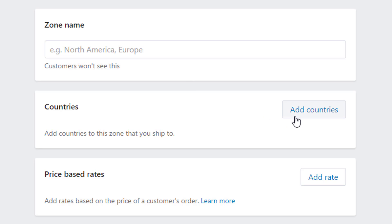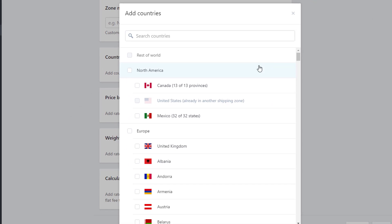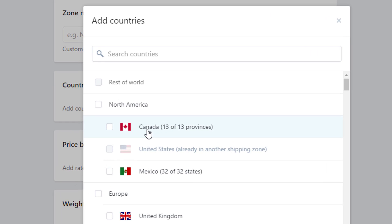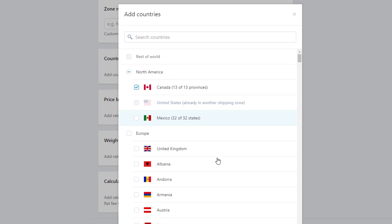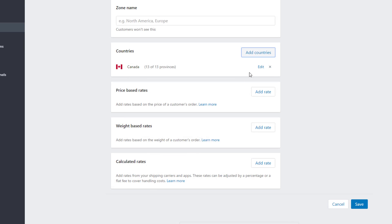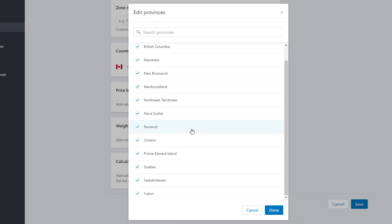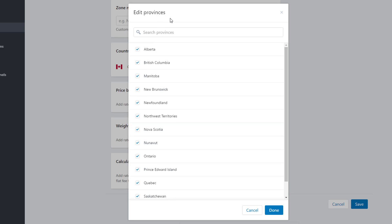After you name your zone, you can add the countries that are in that zone. If you wanted to add certain states or certain provinces in Canada, you would check Canada, click Add, and then you can go back to Edit Canada and select the provinces that are in that zone. You can do the same thing for U.S. states.